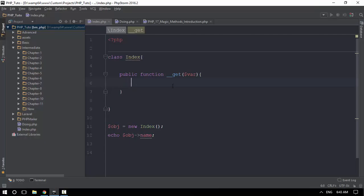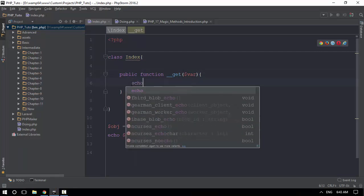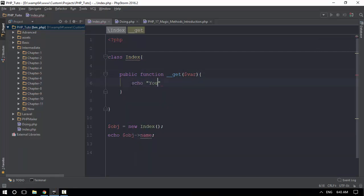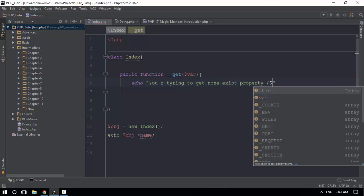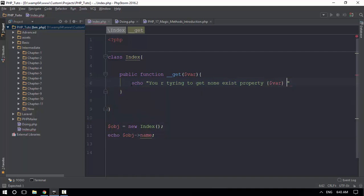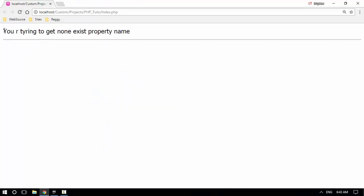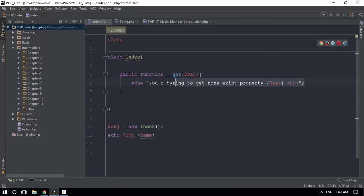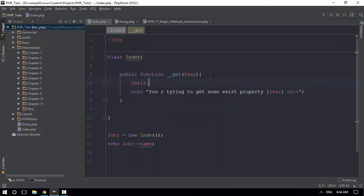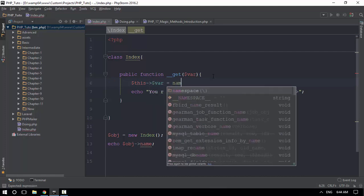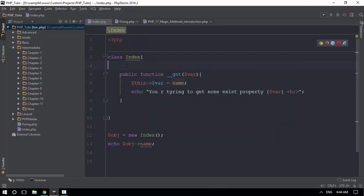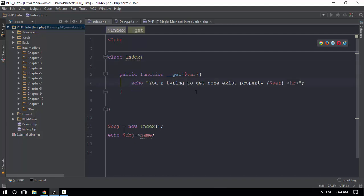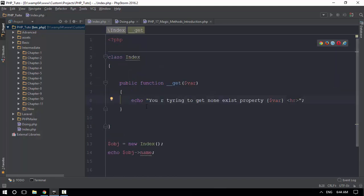If you are trying to get a non-existent property, you are trying to get a property that doesn't exist. What is the first thing about public function? You can see that the method is triggered when accessing a non-existent property.